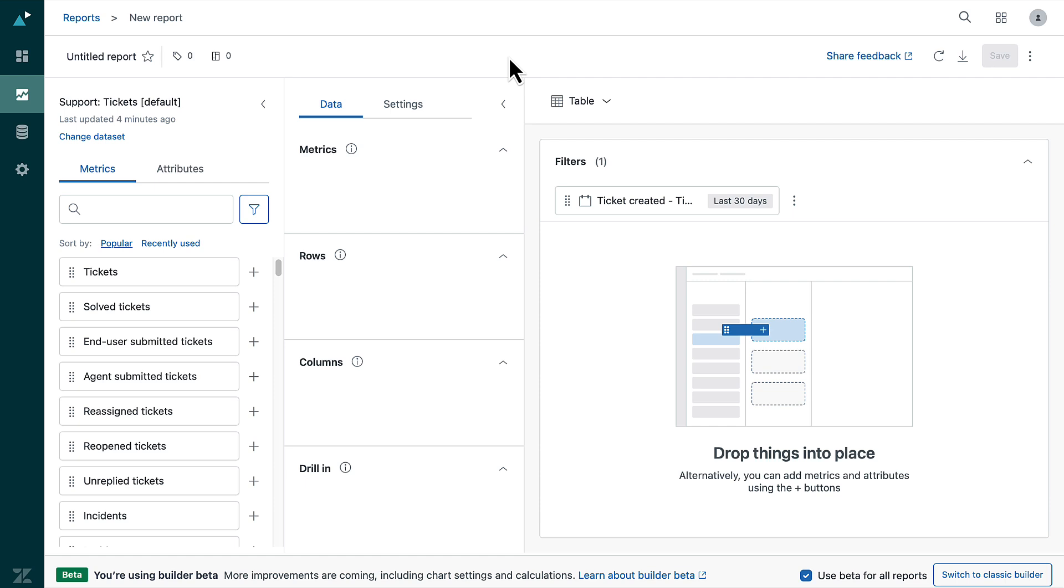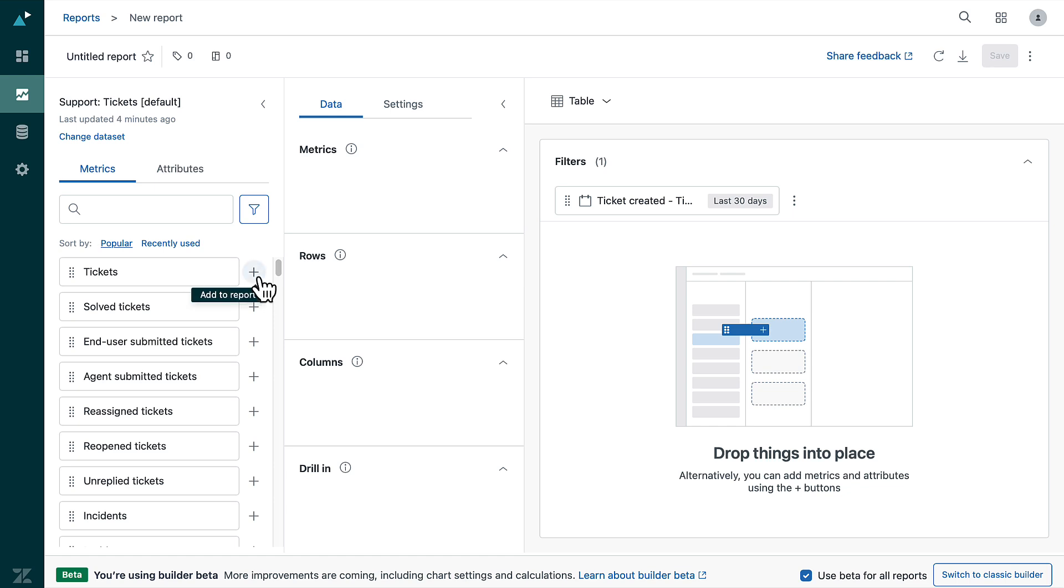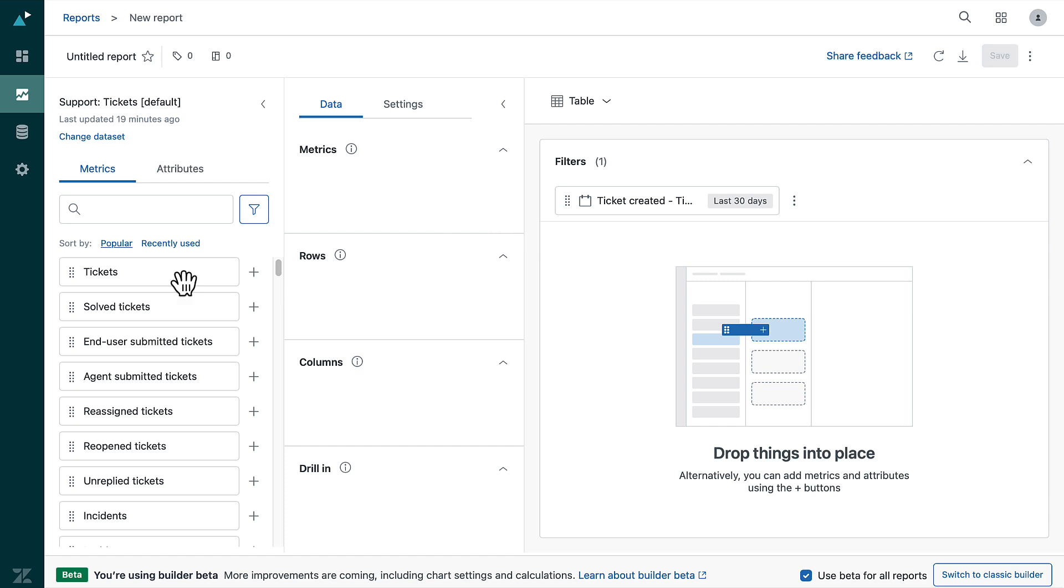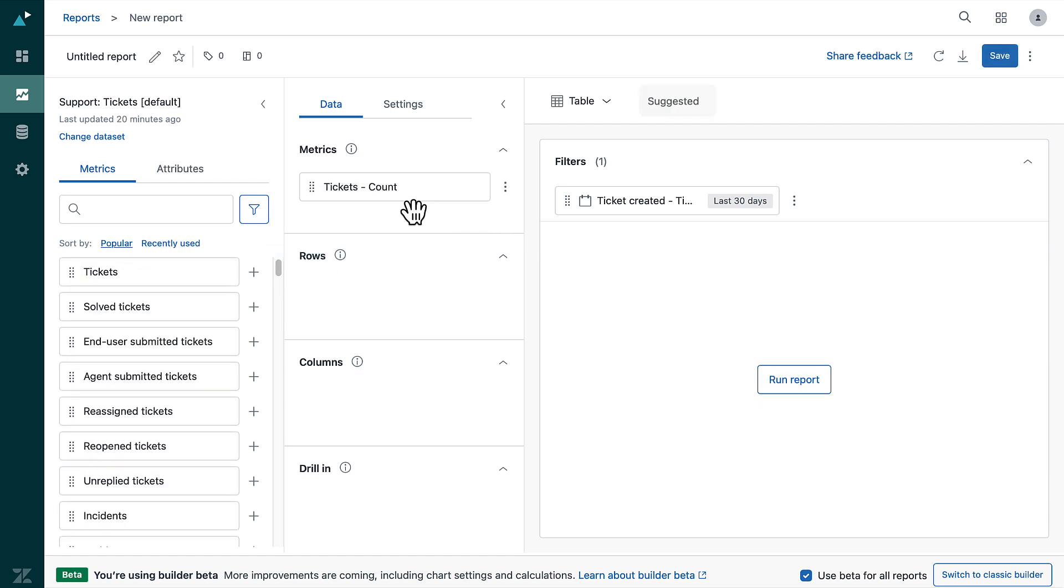Next, add a metric. A metric is the thing you want to measure. In this case, the number of tickets. Under the metrics list, choose tickets and click on the plus button. This will add the tickets count data in the report. You can also drag and drop the metric to the data metrics panel.